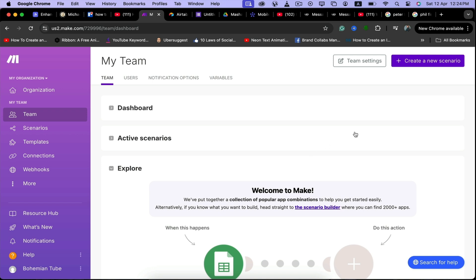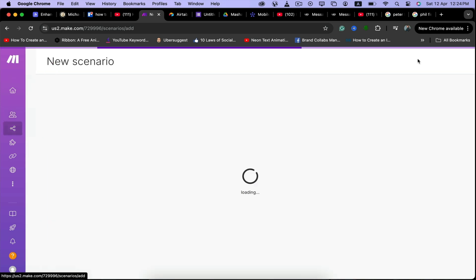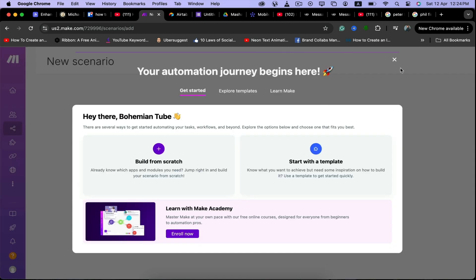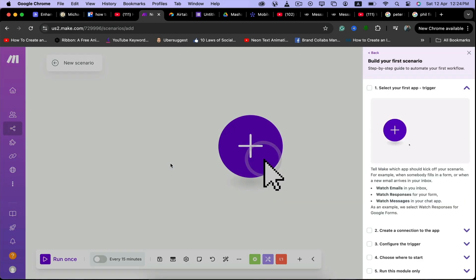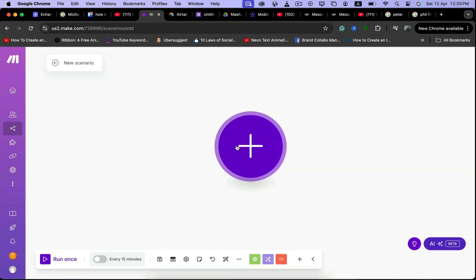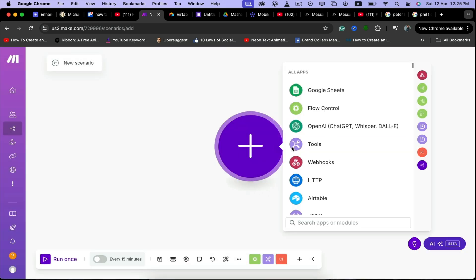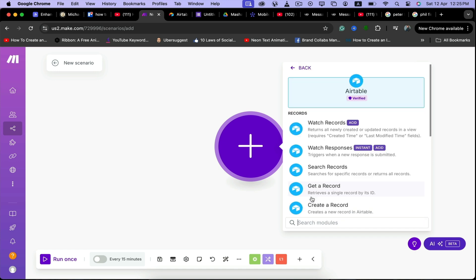The first thing that you need to do is click here to create a new scenario, and you can click on build from scratch. Then click here and click on Airtable.